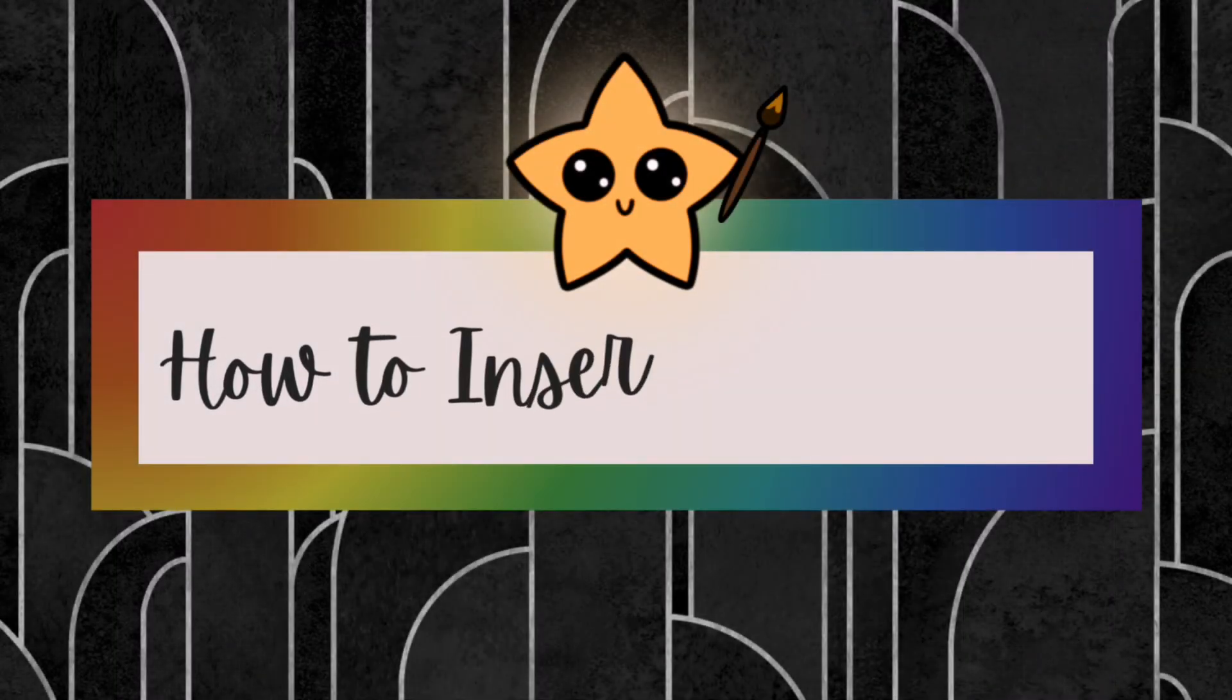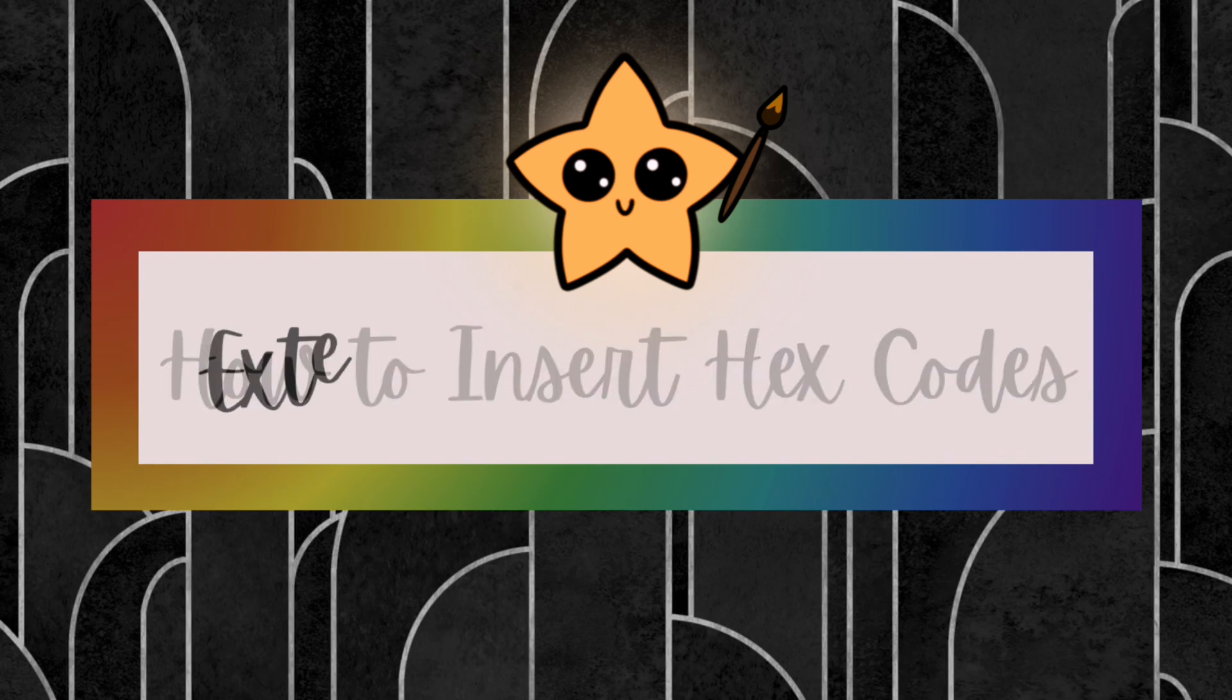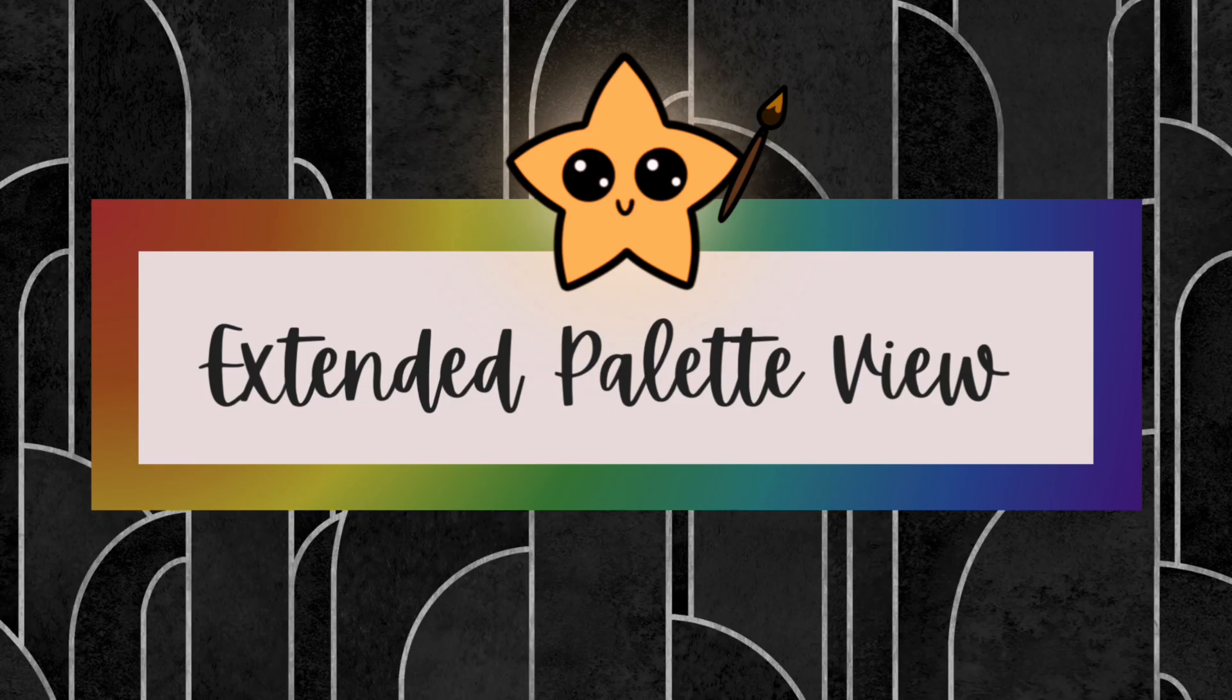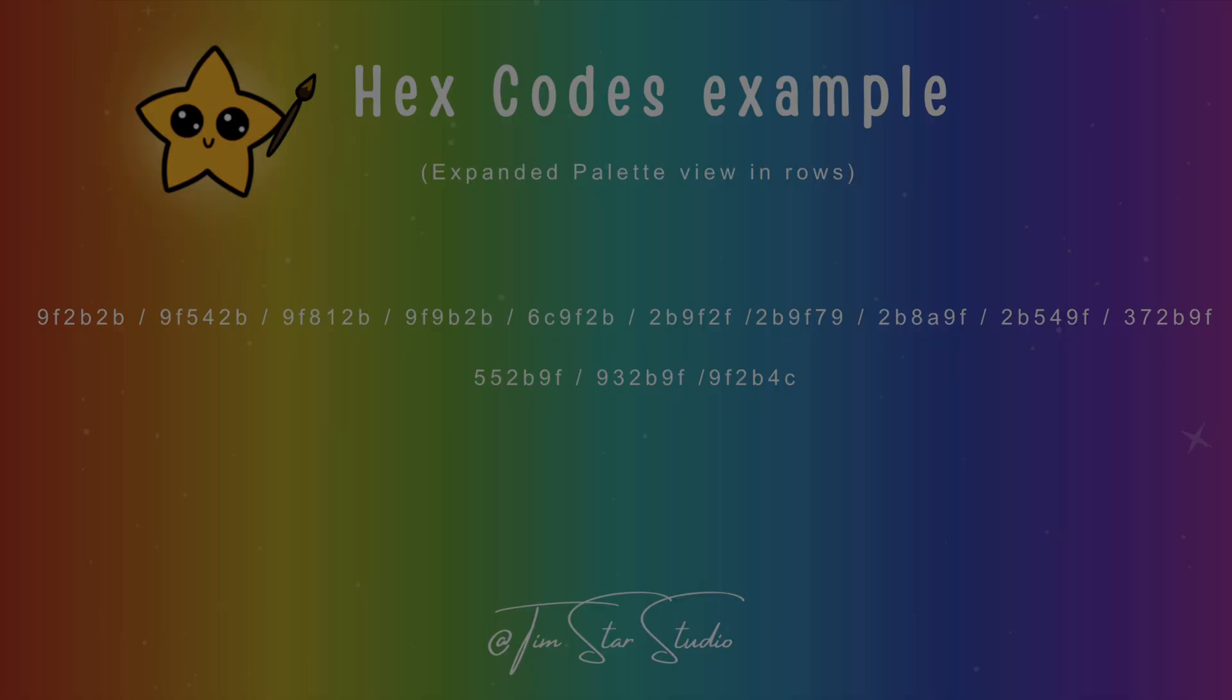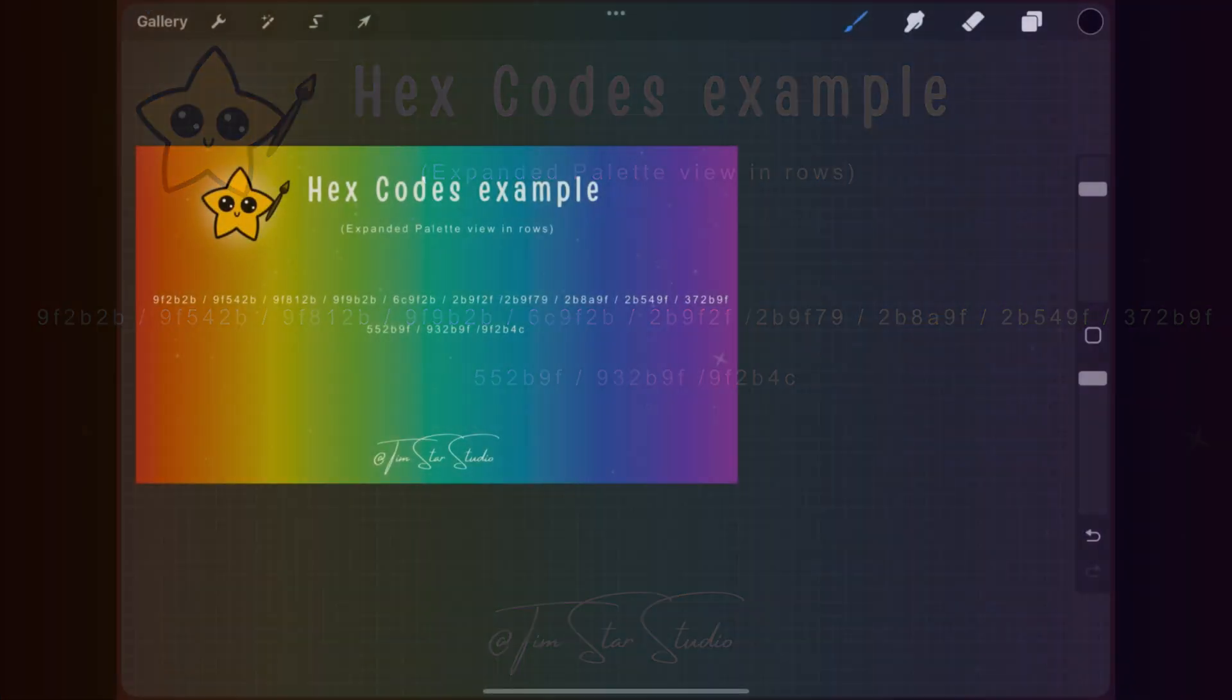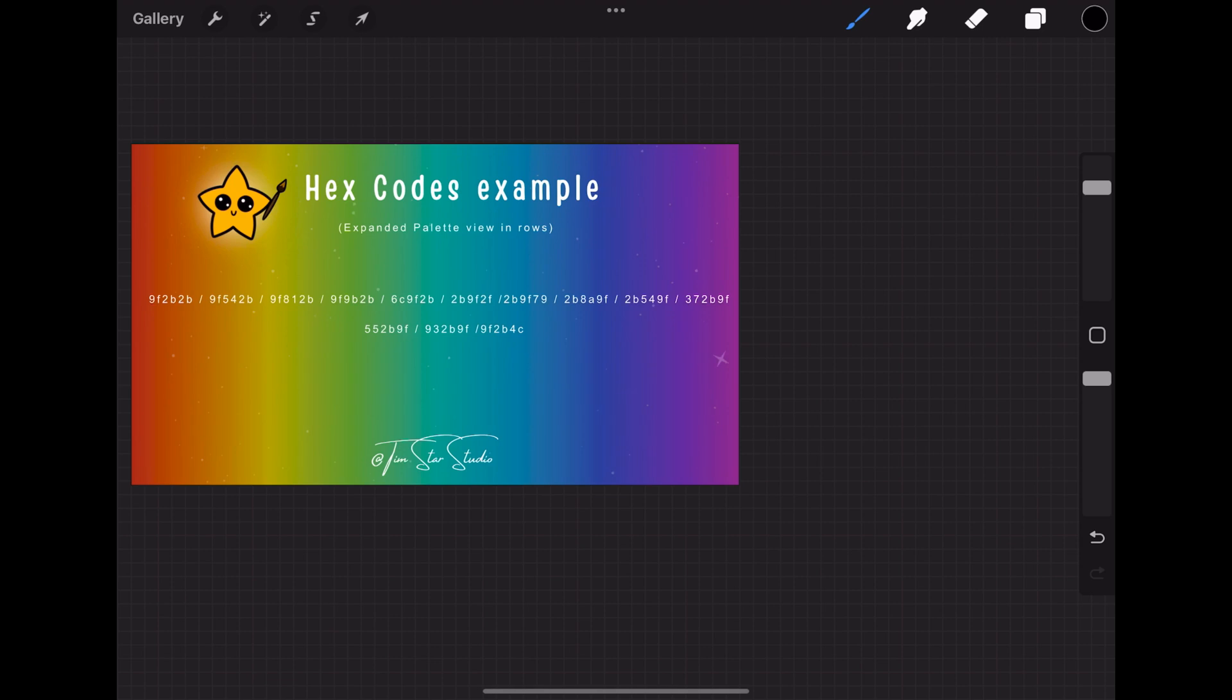Now getting into how to insert hex codes. I wanted to first show the hex codes in extended palette view and these are just example codes here. Once you have a new canvas opened up we're going to open the palette in the top right hand corner. The little color circle you will tap that to open the color palette window.